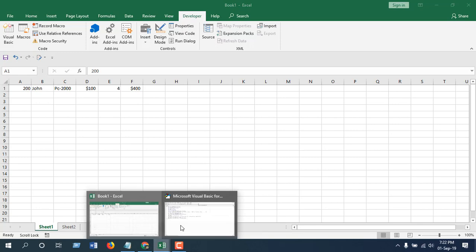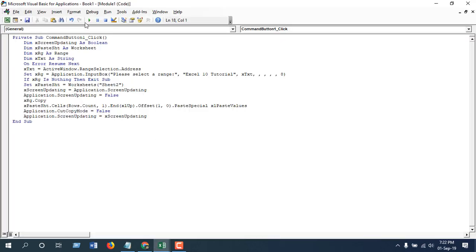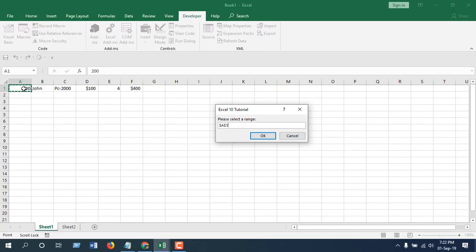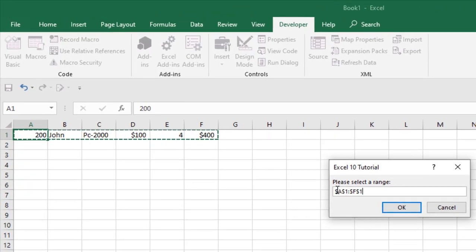And then click on this run button. It will ask for the data range and I'm going to select this range which is A1 to F1. Take a look here, it has already selected.